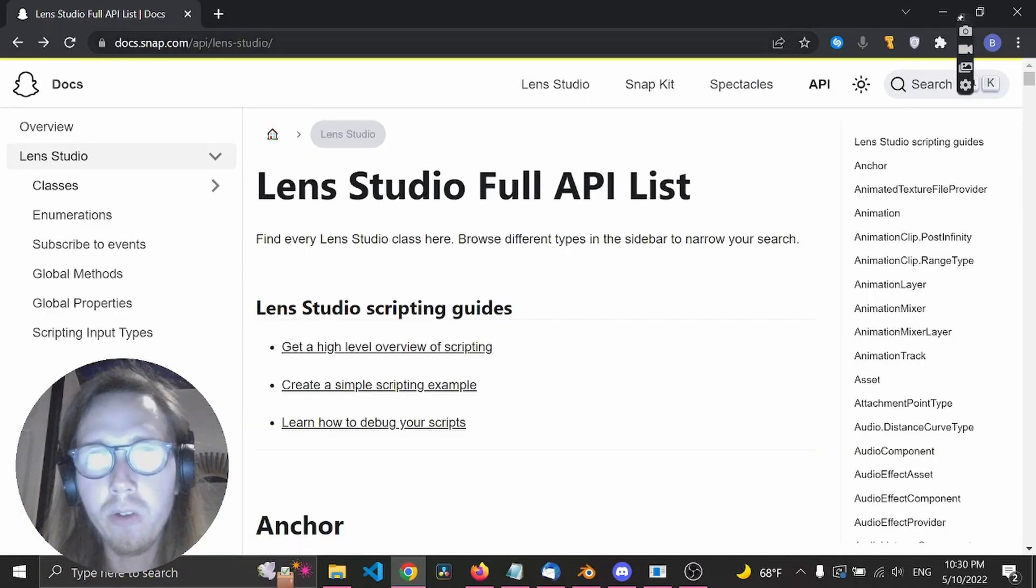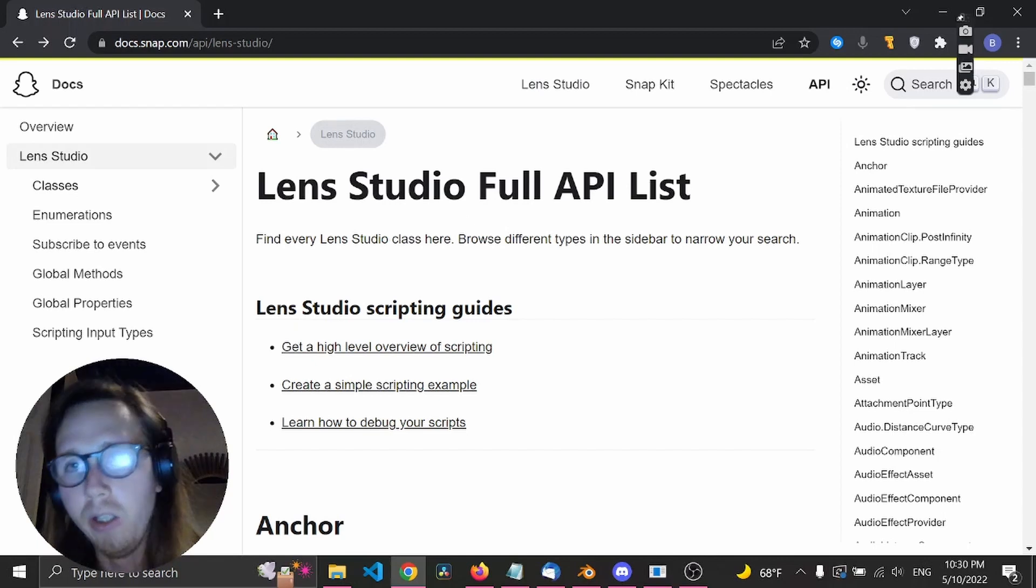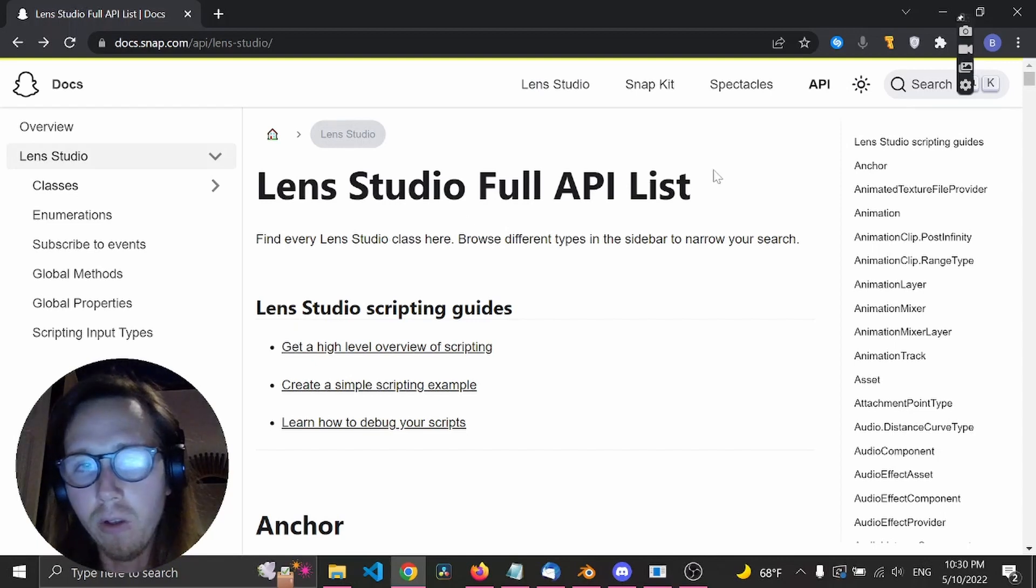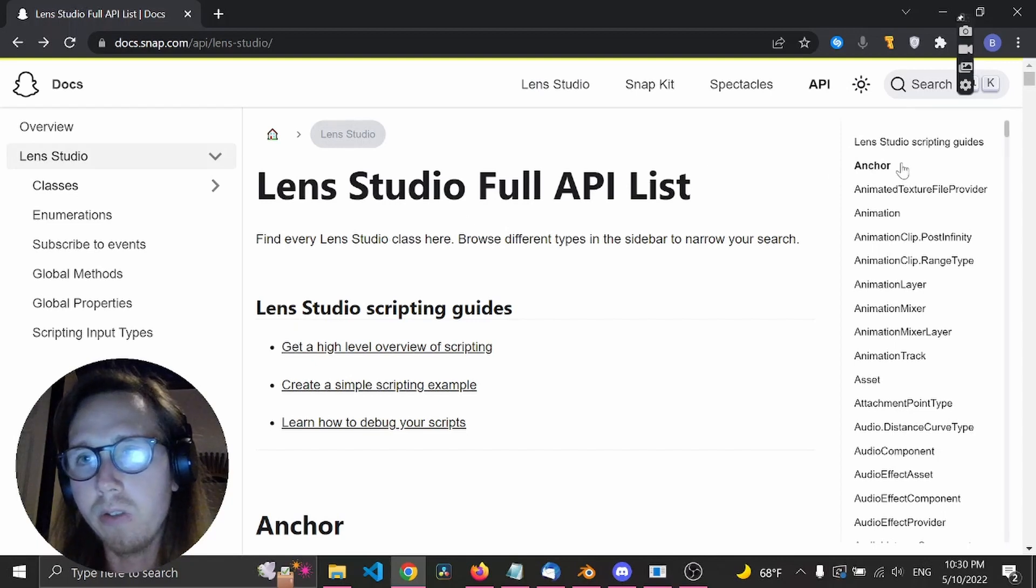First, you'll need to go to docs.snap.com/api/LensStudio. Here you'll find a full list of all the APIs we can use in LensStudio.